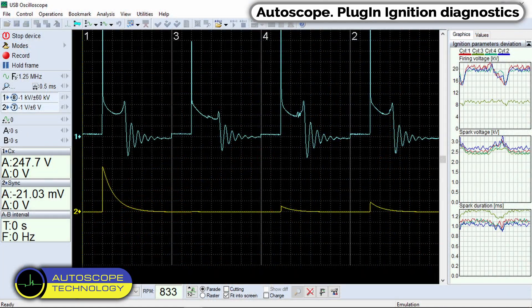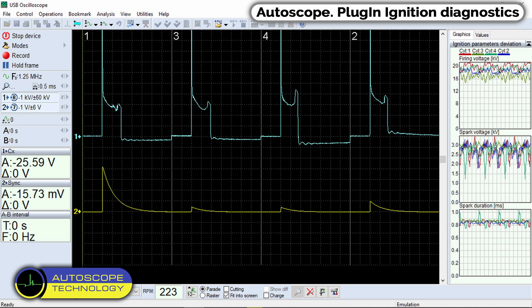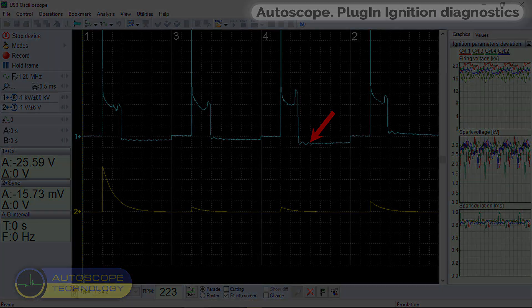Here are examples of recorded signals from faulty cars. Here we observe a reduced spark plug gap. Here is a break in one of the wires. Here is a break in the central wire.